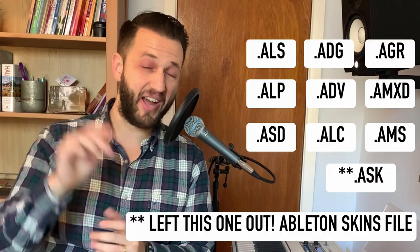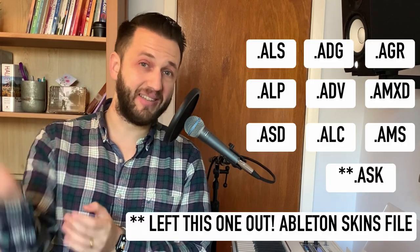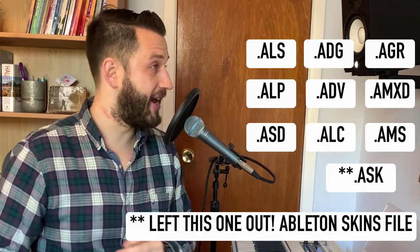All right, so Ableton has a whole host of file extensions, nine to be exact. Let's check them out right now.